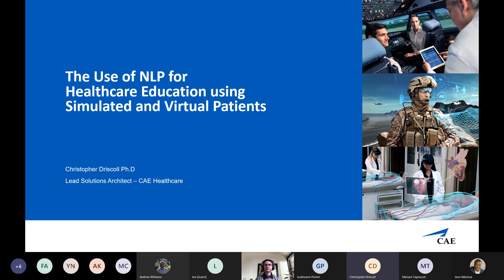Thanks for having me. My name is Christopher Driscoll. I work at CAE Healthcare. Just to put into context, I'm not a natural language processing expert by any means — my background is in biomedical engineering. But in my talk today, I'll show an application that we used at CAE Healthcare and the specific difficulties and challenges that we face, how we overcame them, and some other challenges we hope to overcome in the future.